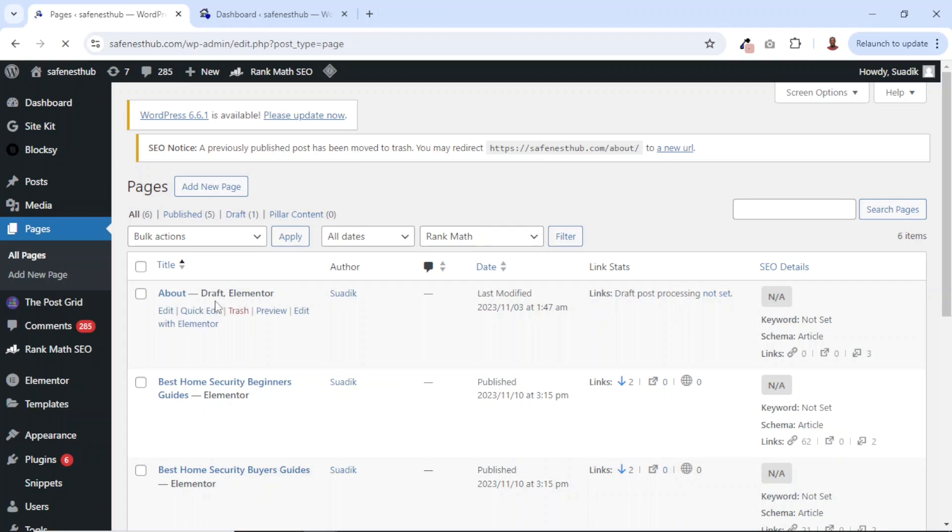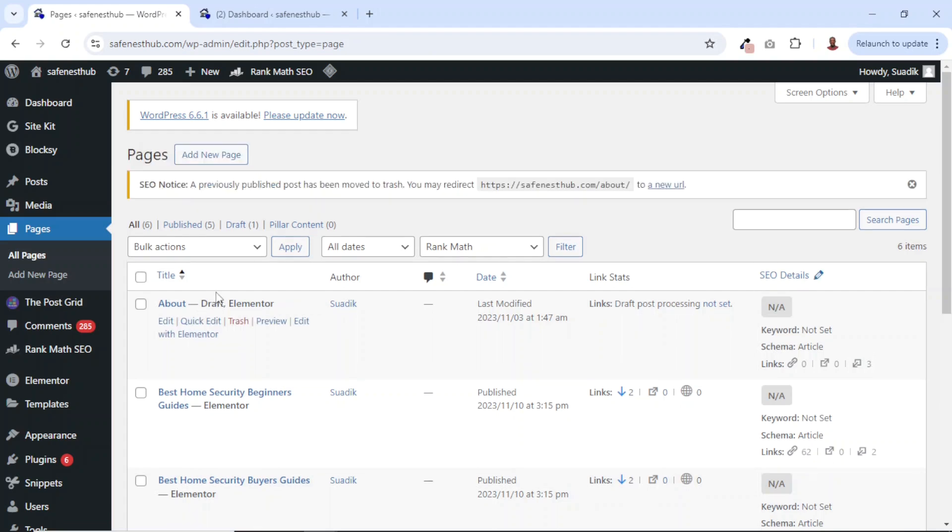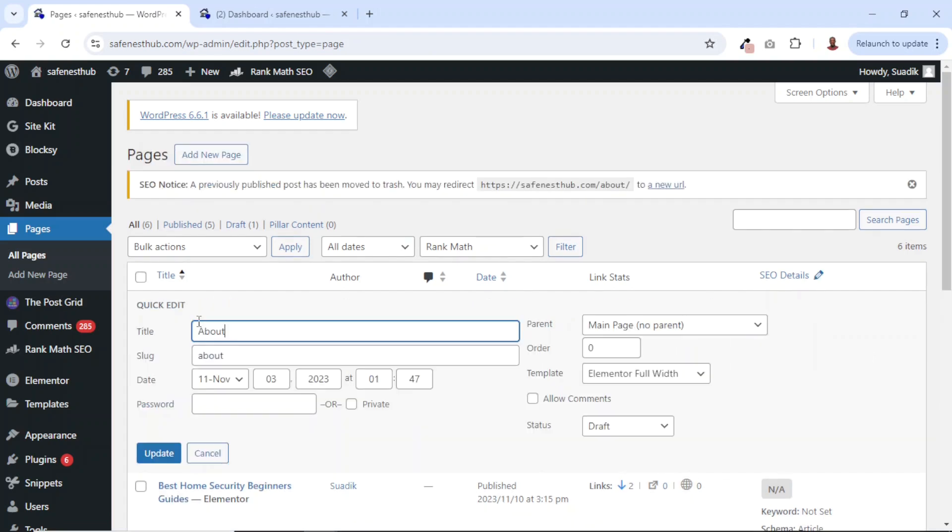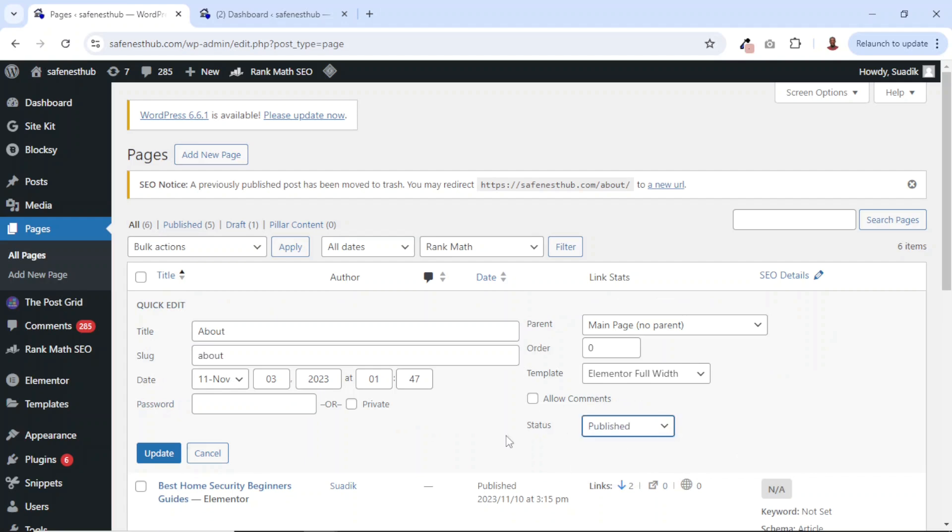If I go back to Pages, at the moment it's set to Draft. What I do is just click on Quick Edit, then I change it from Draft to Publish under Status. Then I update.